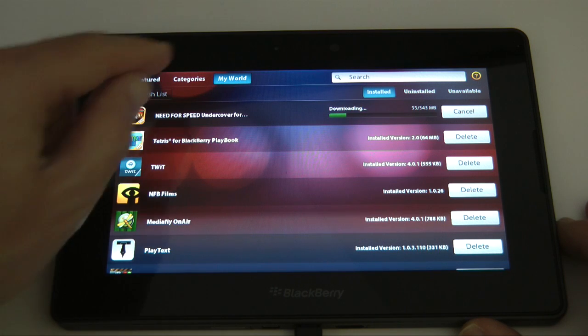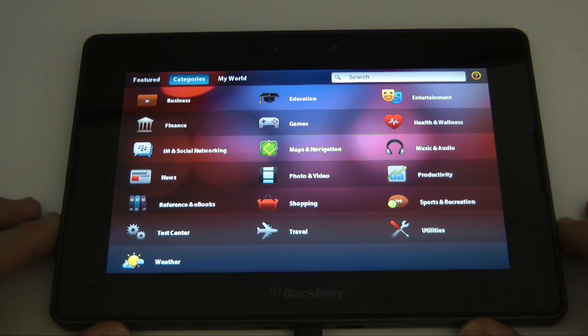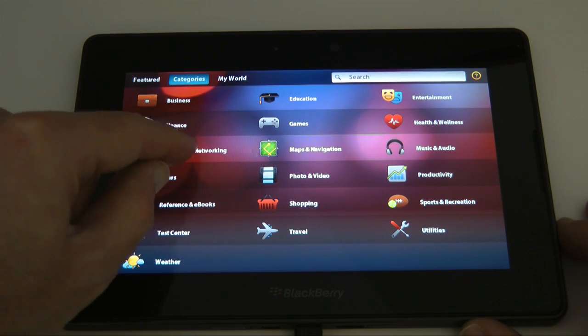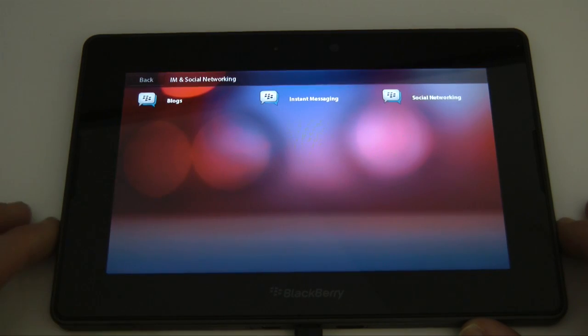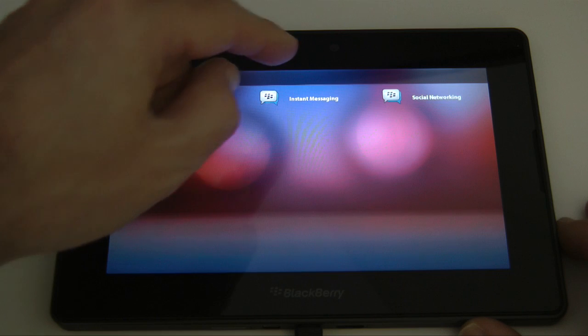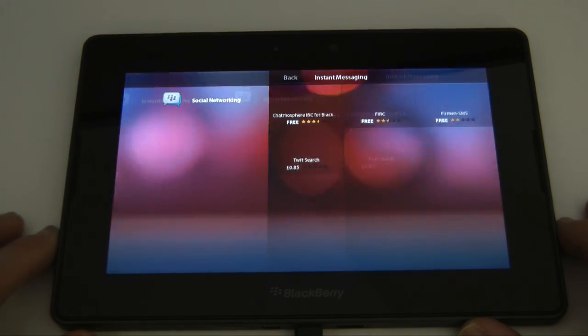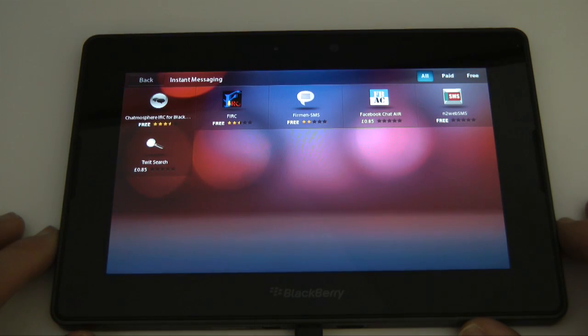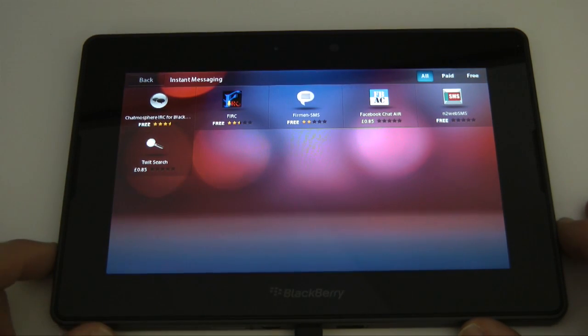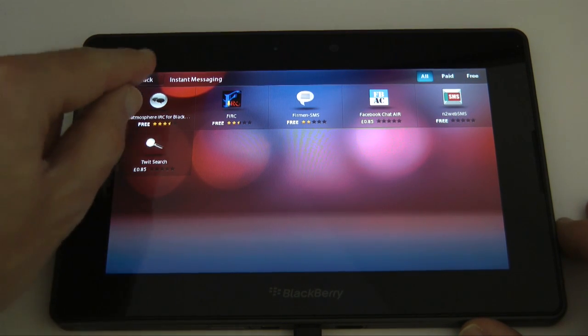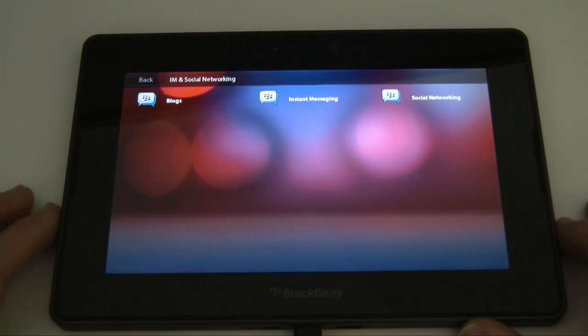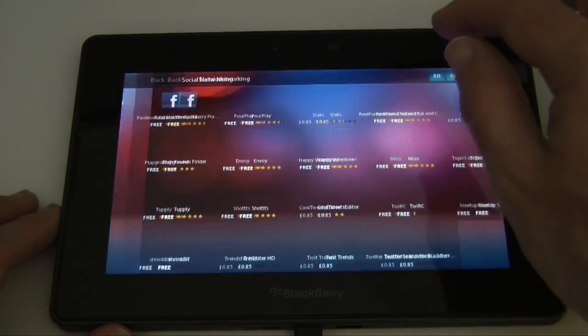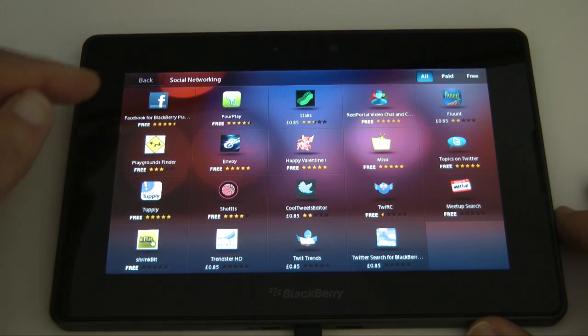Back to the installing progress, let's go back to categories and have another look in here while that's downloading. Let's have a look in IM and social networking and then we've got three more categories to choose from. So let's choose instant messaging and you can see in instant messaging we've got just five applications to choose from.